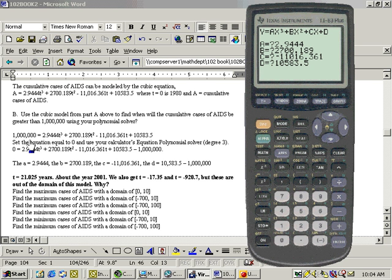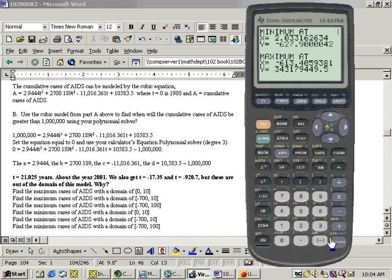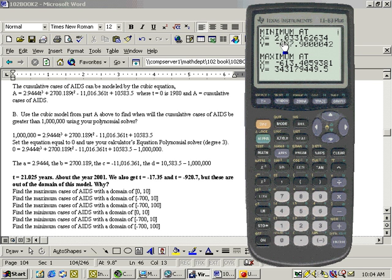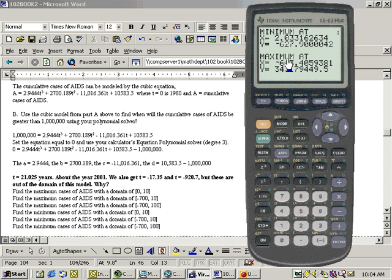Hit Enter, and it will tell you your local max-min, which we got graphically before, but this is easy to do it this way. We have a min. This is a local max-min. It may not be the highest or lowest on the graph, but a peak and a valley. Here's a valley at an x-value of 2.033, and the y-value for that is negative 627. The maximum, let's go ahead and write this down.